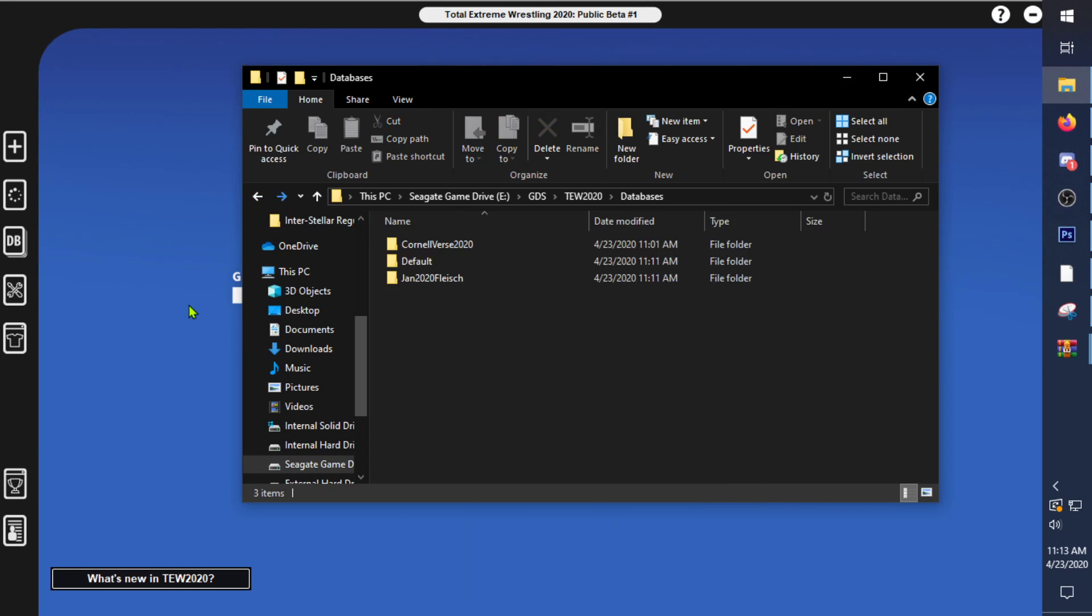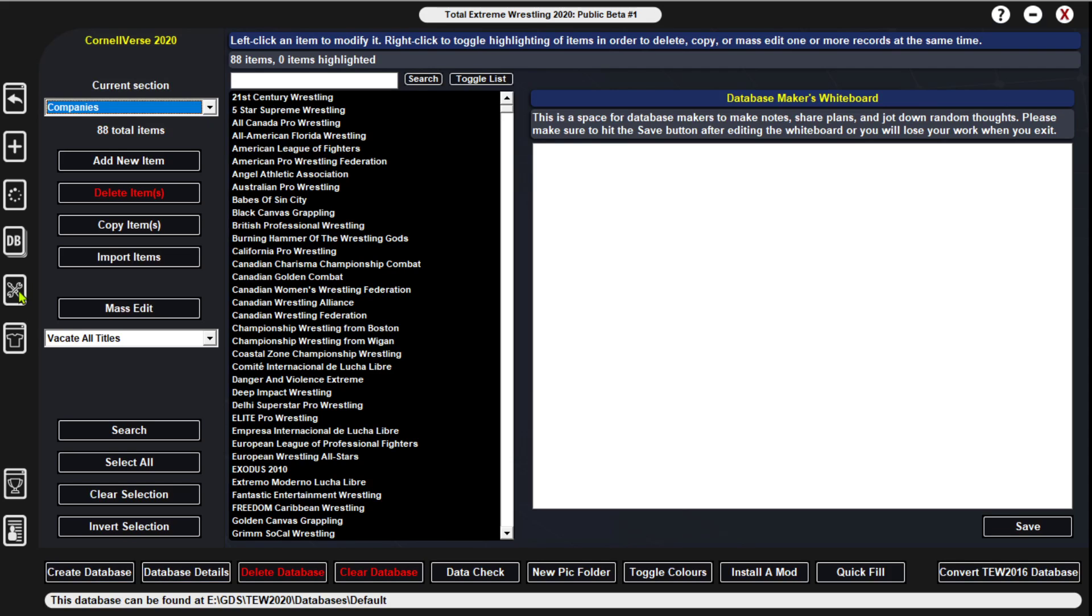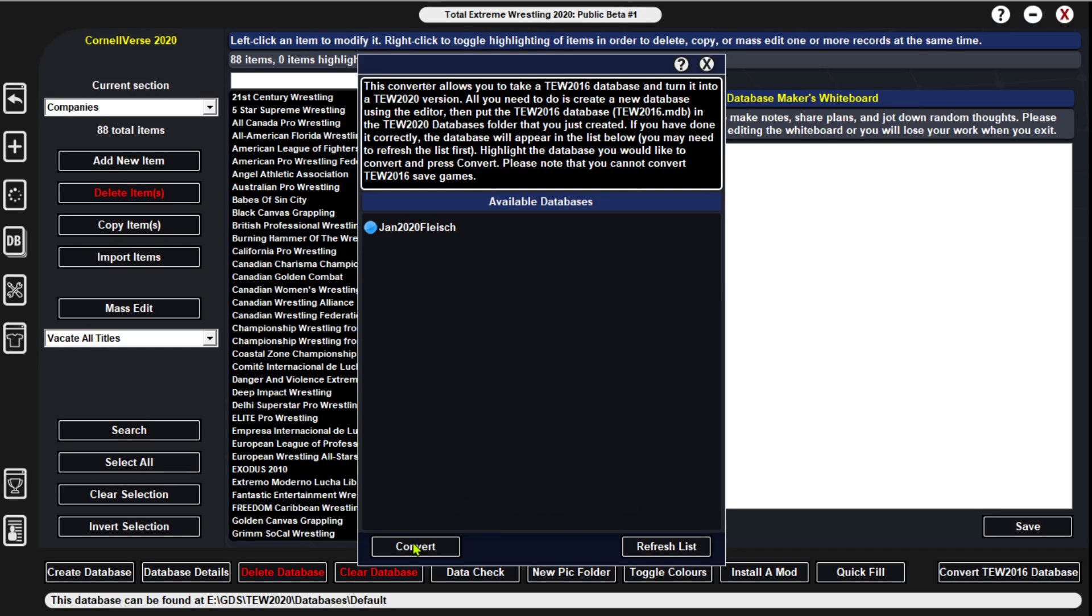With that being said, we will go down here to this little editor, then we'll go down to convert TW2016 database, click on the Flacer database here, and hit convert. Give it a little bit, it's going to go through and move all the other files from a 2016 database to a 2020 database for you guys.